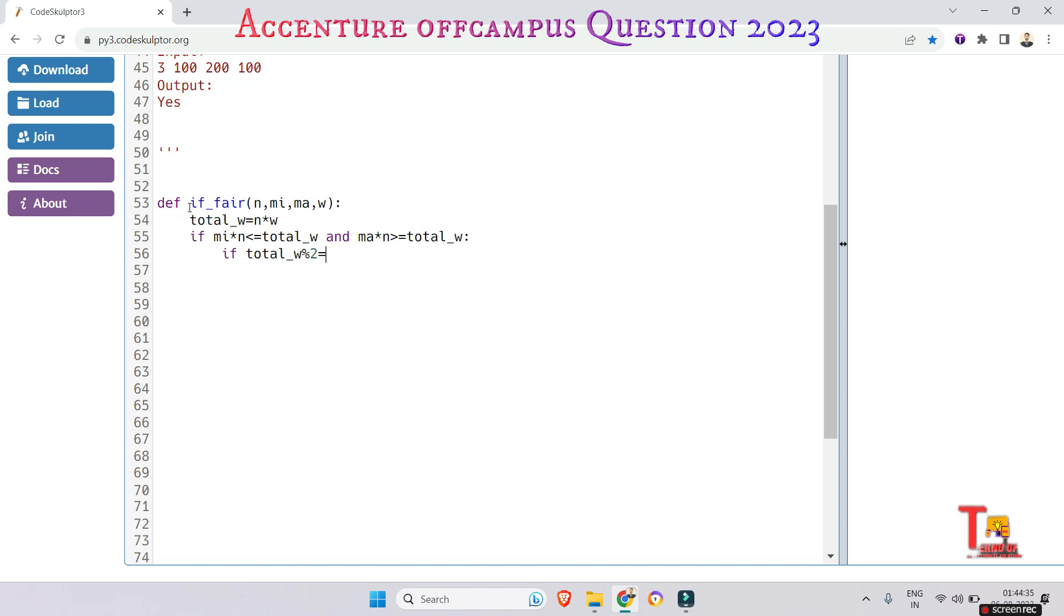Or else print 'No.' Right, this is a fair distribution. Or else print 'No,' right?